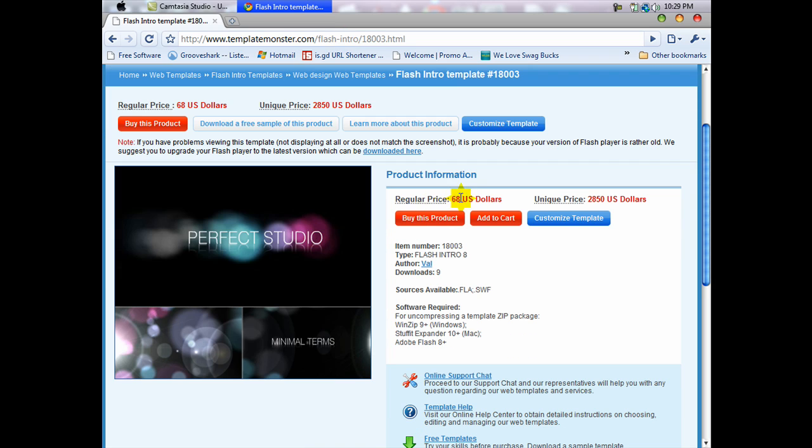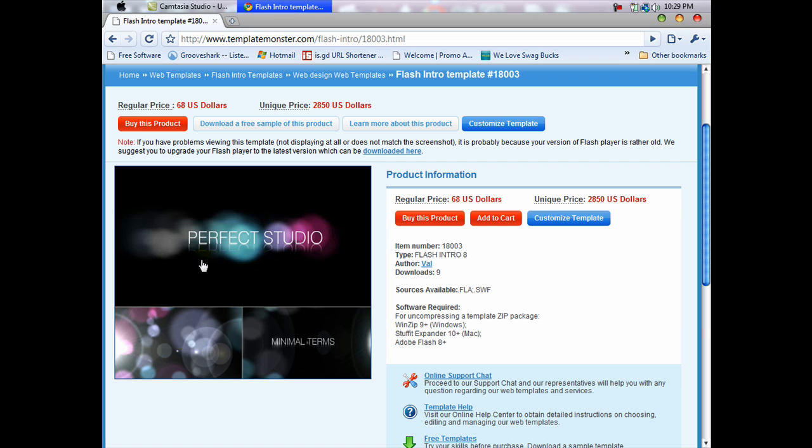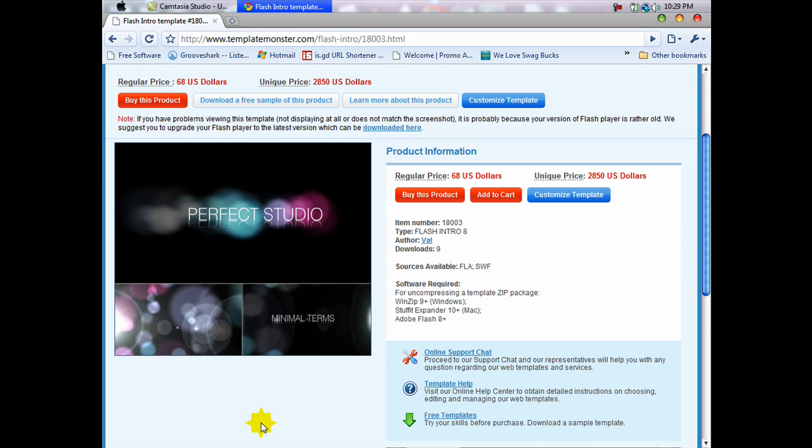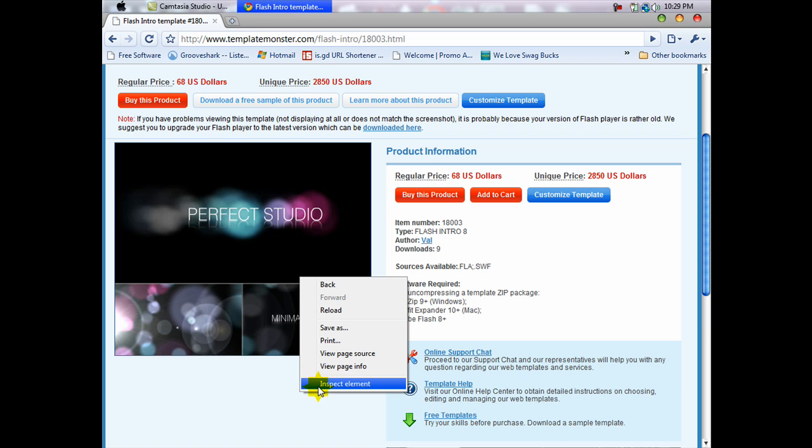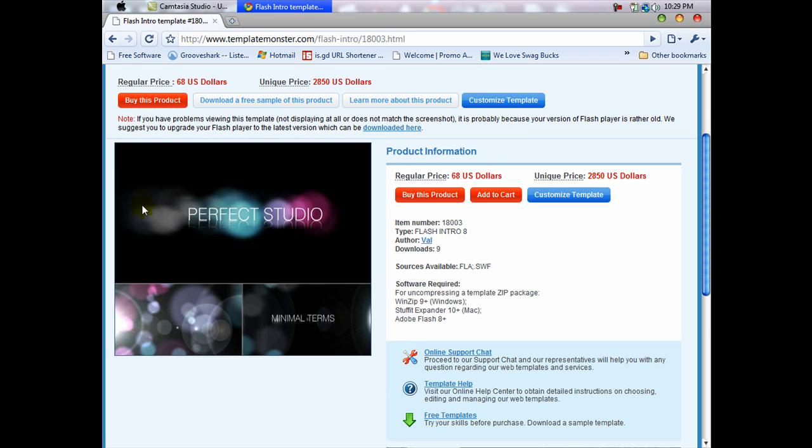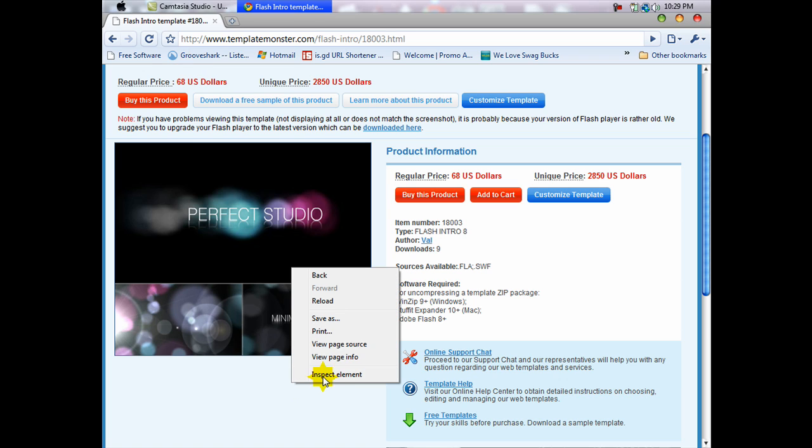It has the regular price, which is $68, and the unique price, which is $28.50. That's a customized set, but we won't need to do that because we're getting free. So on Google Chrome, you right-click and hit View Page Source. On Internet Explorer and Firefox, I think up here it says File, and you hit View Page Source.